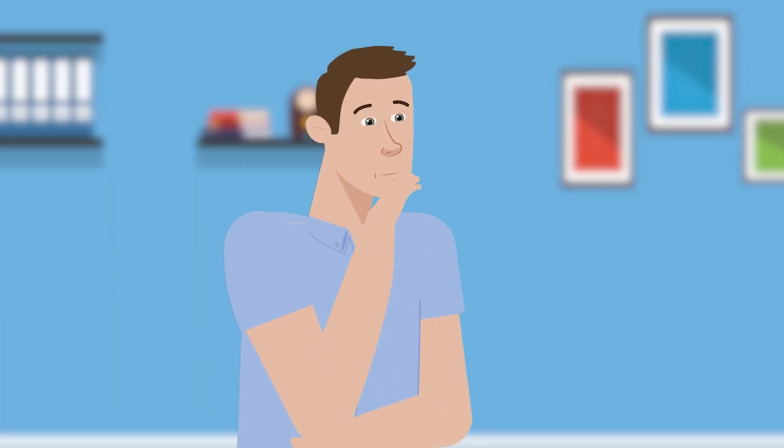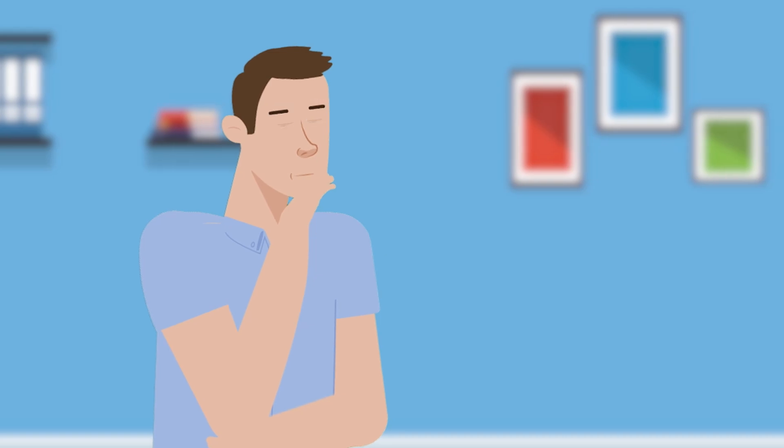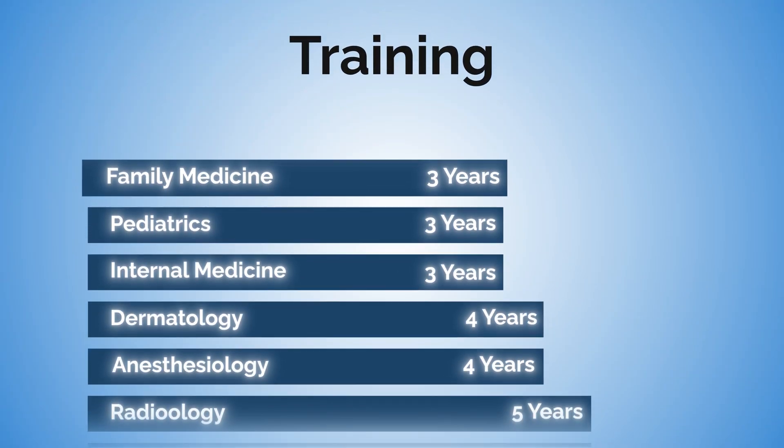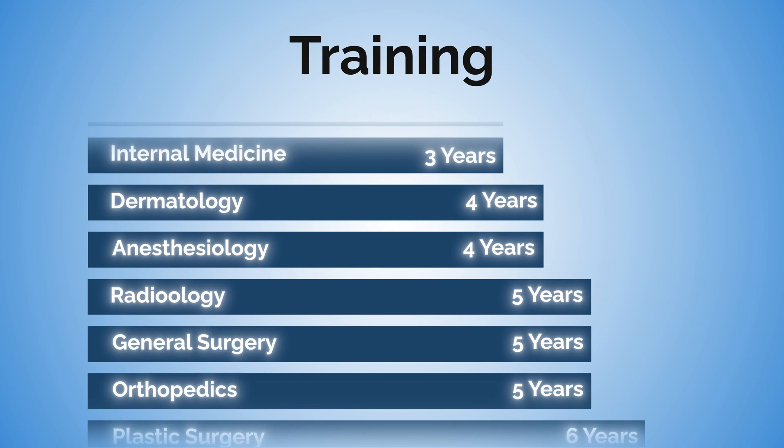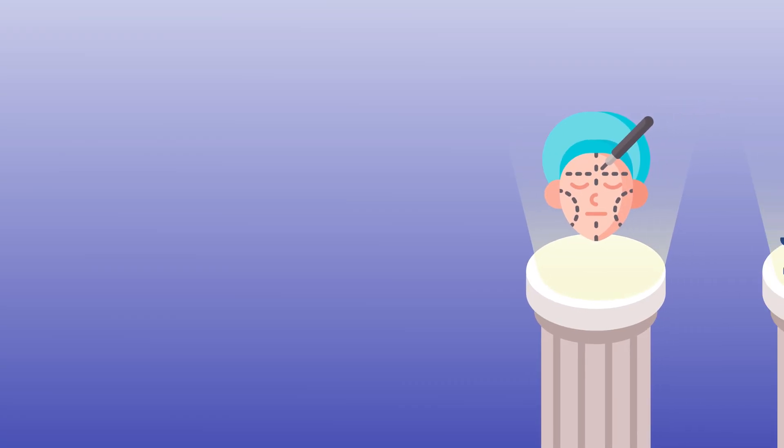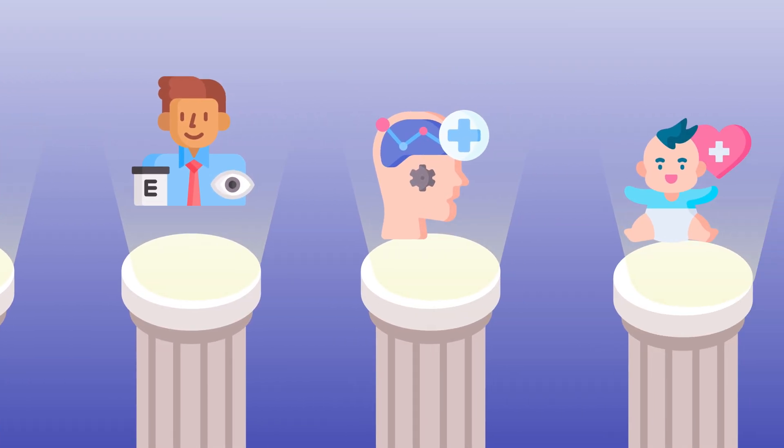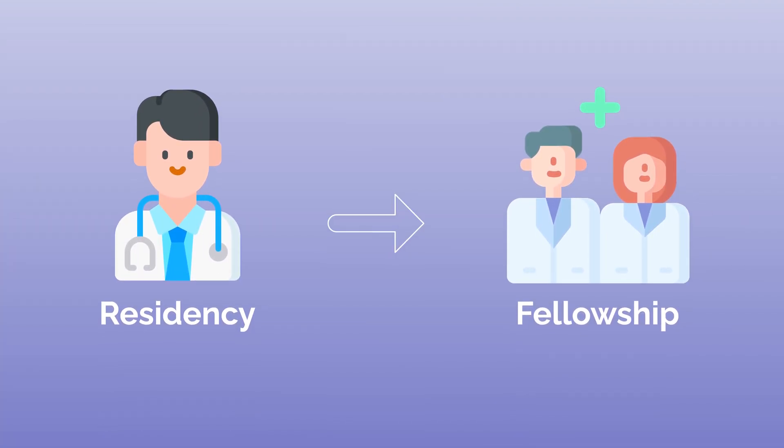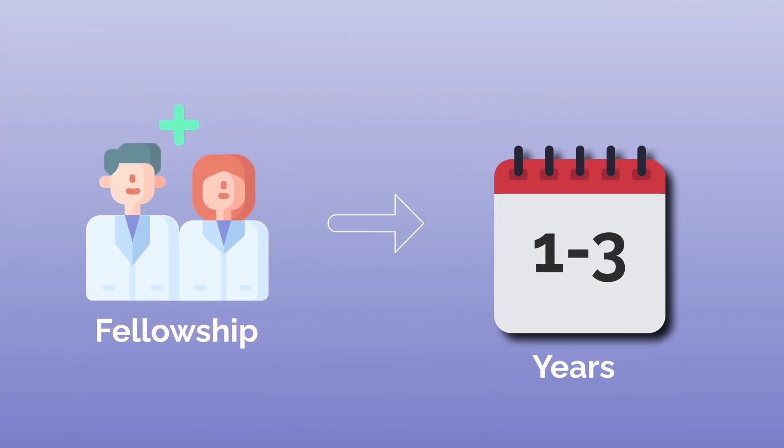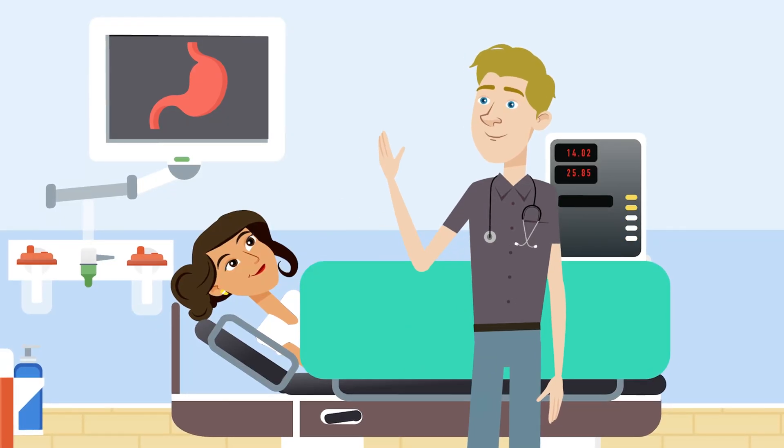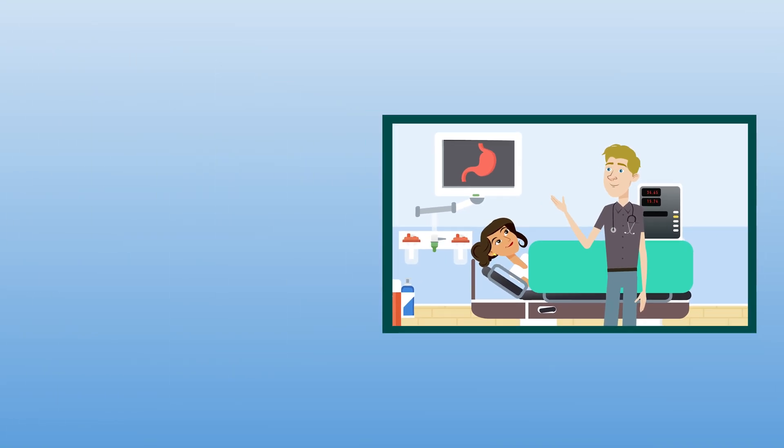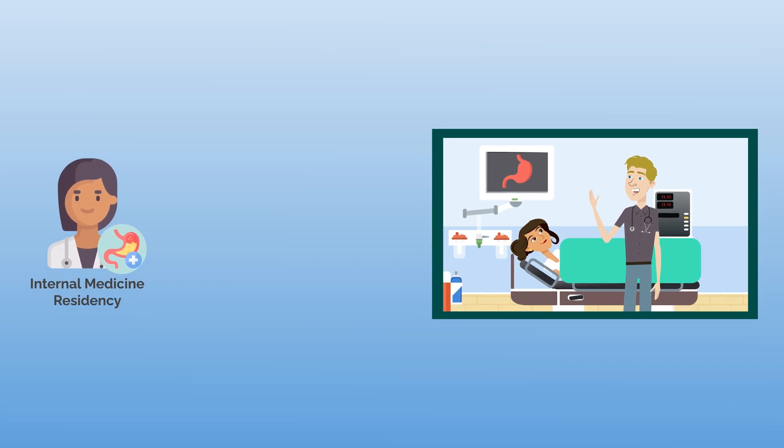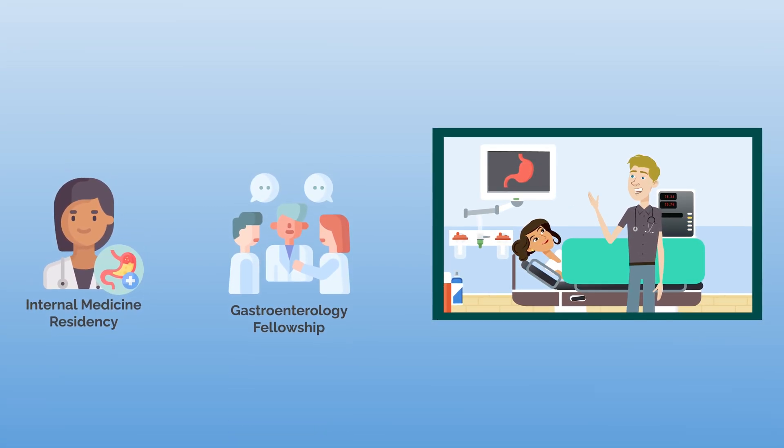The length of residency is completely dependent on the specialty you choose. Training can vary from three years, such as with family medicine and pediatrics, up to seven years for neurosurgery. Depending on the specialty you're interested in, you may also need to complete a fellowship after residency. These can last anywhere from one to three years. For example, if you want to be a gastroenterologist, you'll first need to complete an internal medicine residency followed by a gastroenterology fellowship.